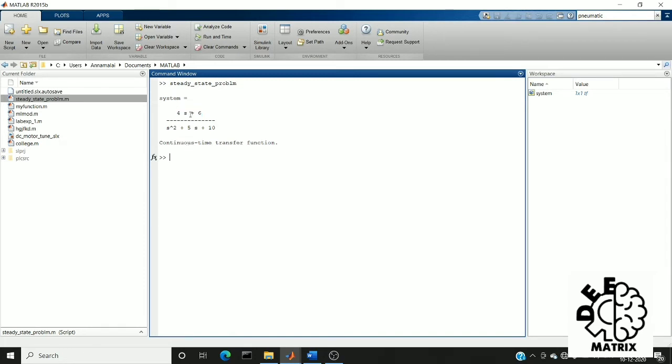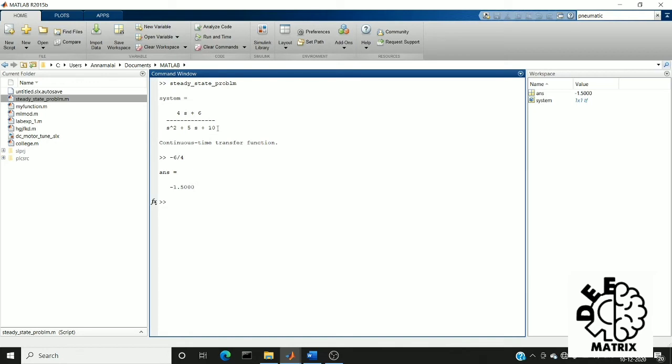For example, we can solve this equation by s equal to minus 6 by 4. So minus 1.50 is the zero value of the transfer function. Likewise while solving this equation we get the pole values.